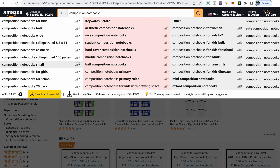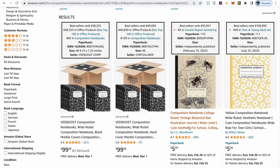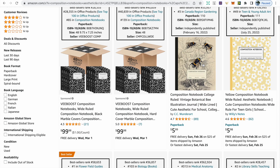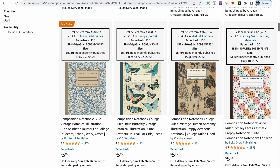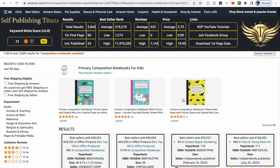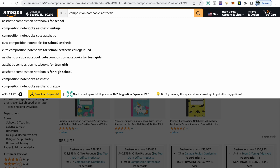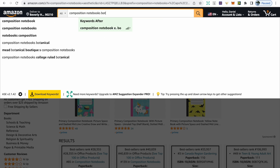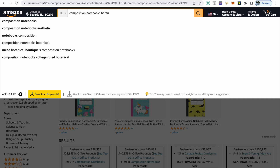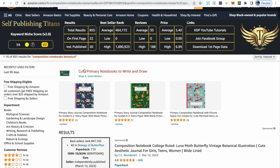The AMZ Expander gives you many different ideas about books to create. Click on any that interest you. In this instance, we're going to go with composition notebooks aesthetic and look through the books for keywords. We can see this book has a really low BSR of 33,000 — anything under 100,000 is amazing. We can see keywords such as vintage and botanical. The two to the far left also have really low BSRs with the same keywords. We can go back to the search bar and type in botanical. With 855 search results, there are fewer books to compete with, giving us more chance of getting on the first page and making a sale.